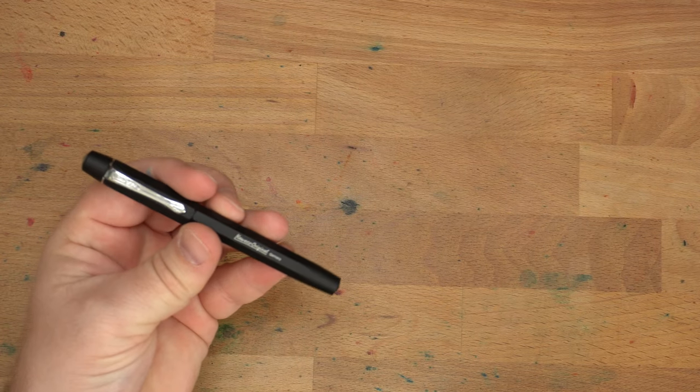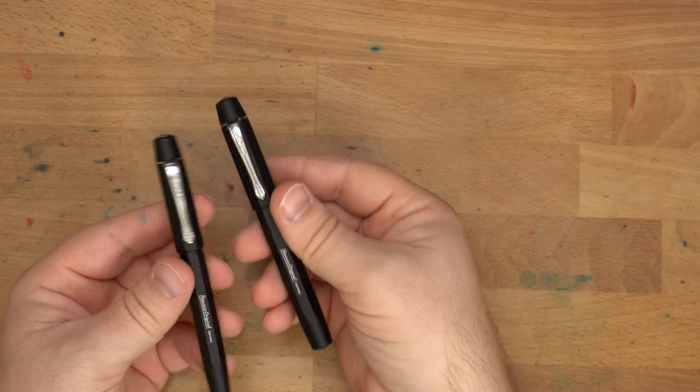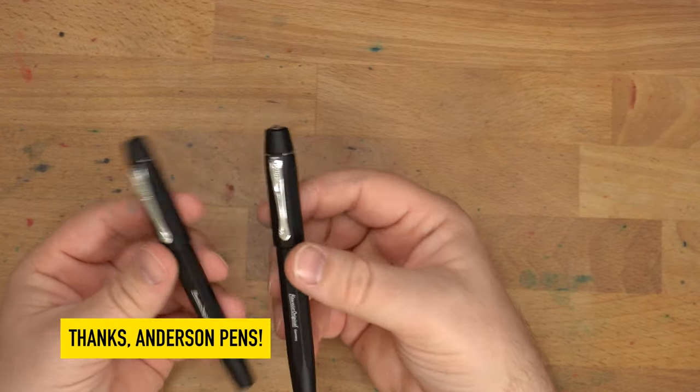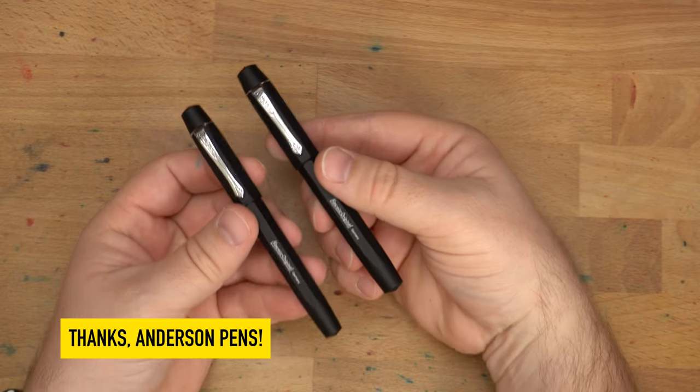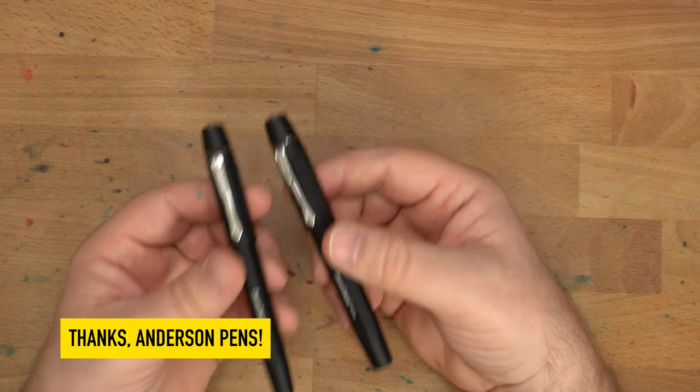Hello folks, welcome to InkDependence. I'm Mike, and this is a Kaweco Original. And also this is a Kaweco Original. These two pens came to me from Anderson Pens, so thank you very much, Anderson Pens, for sending these out for review.